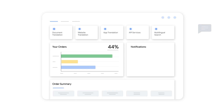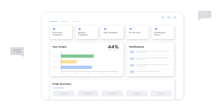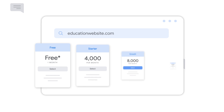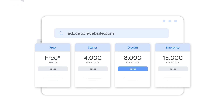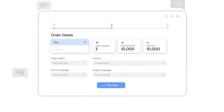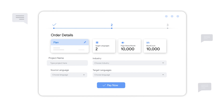Get started easily with our user-friendly dashboard. First, enter the domain you wish to translate and choose your pricing plan. From here, you can fill in project details including the languages, industry, tone of translation, and instructions.